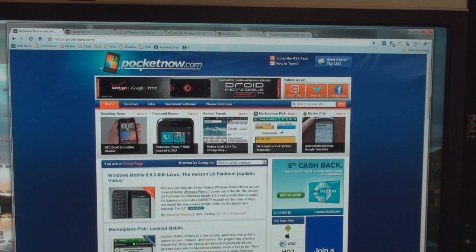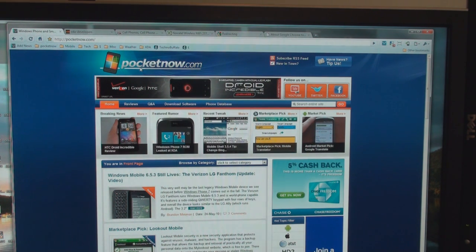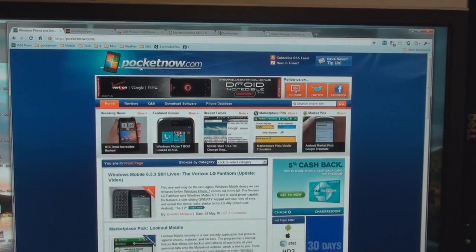I'll post a link on Pocketnow.com on how to get it. If you have Froyo, it's a great thing to have. That's it for now.